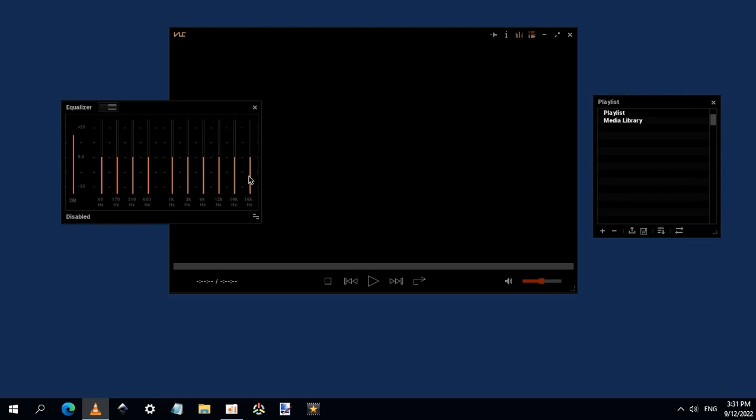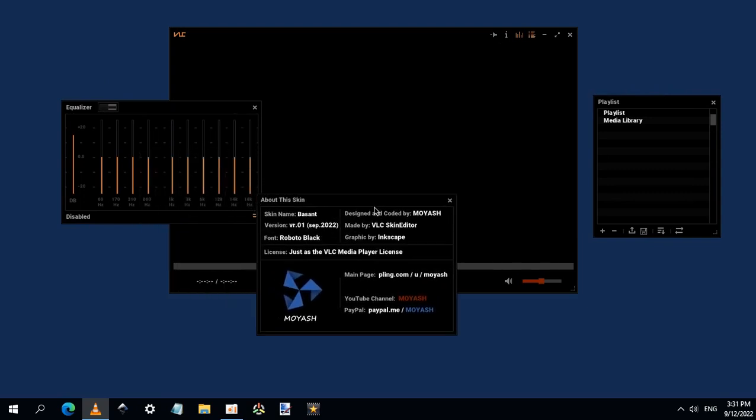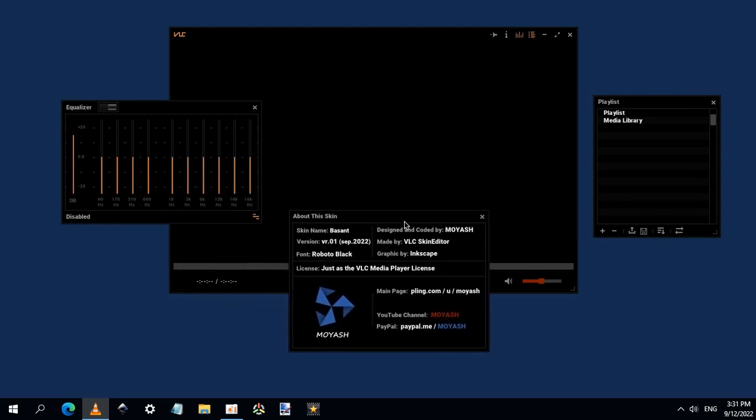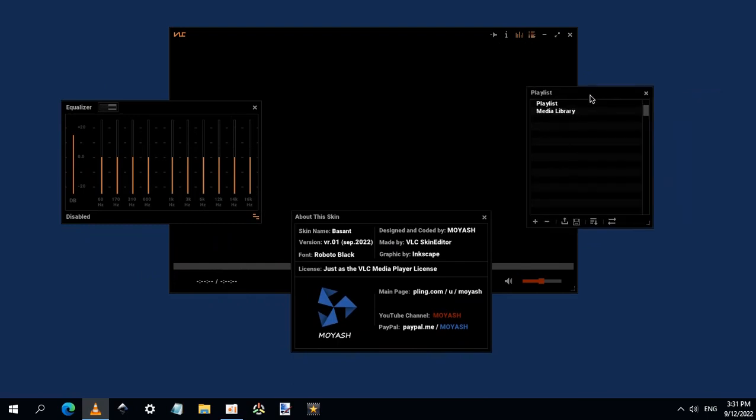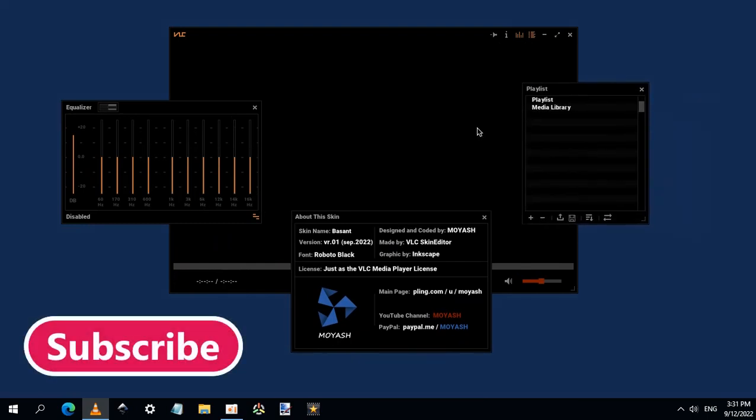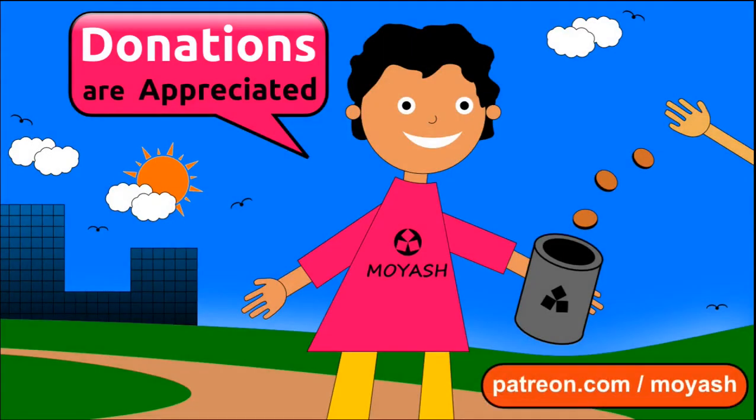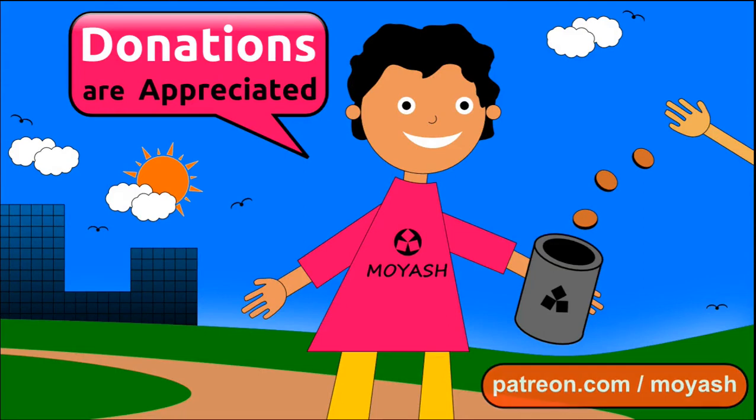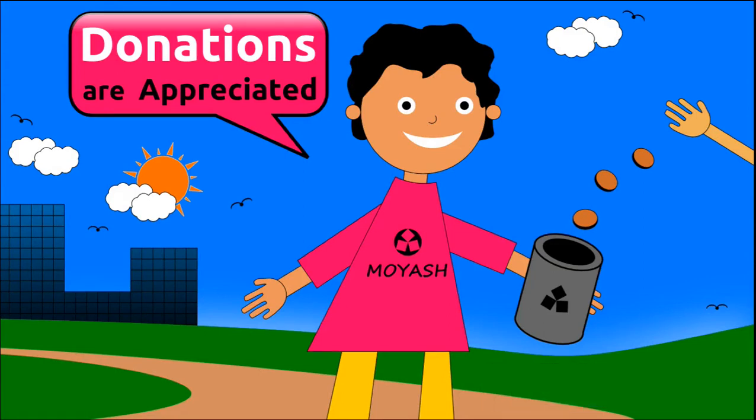I hope you like it. If you have any comments, please let me know what you think in the comment section below. Don't forget to subscribe, and consider donating to Moyash on Patreon or PayPal. Thanks for watching, and see you next time.